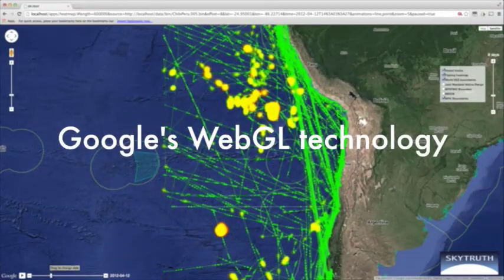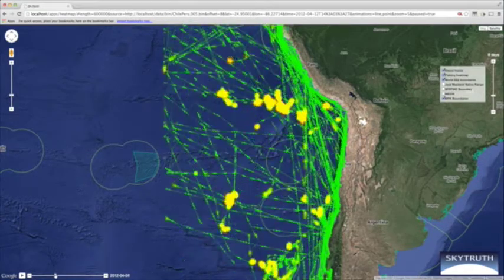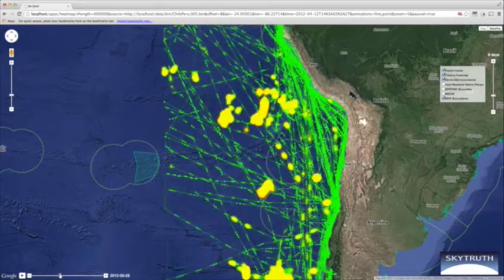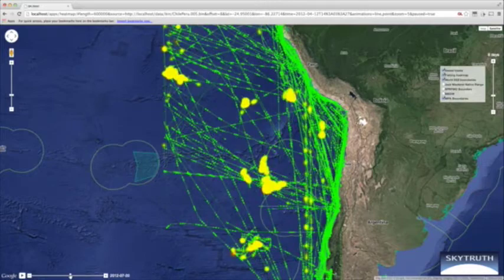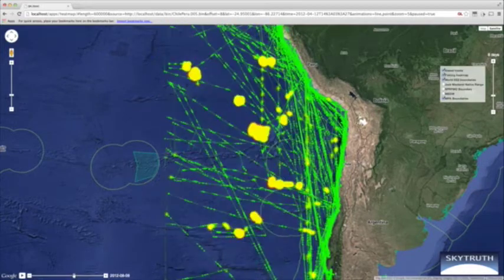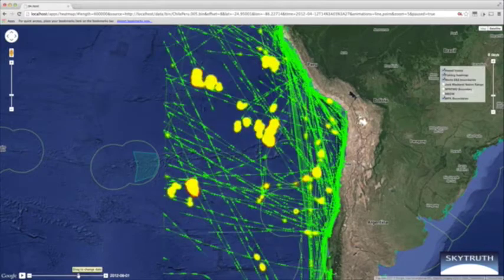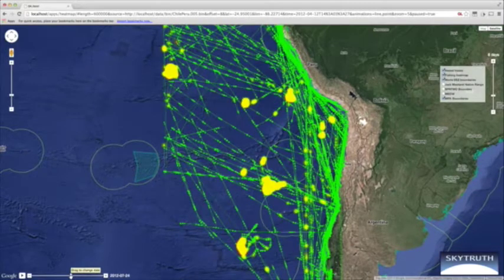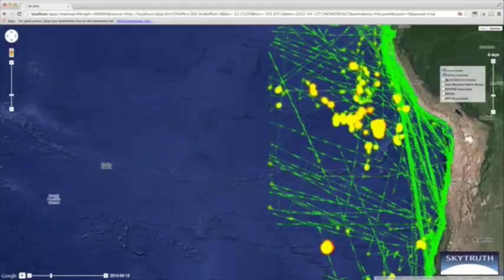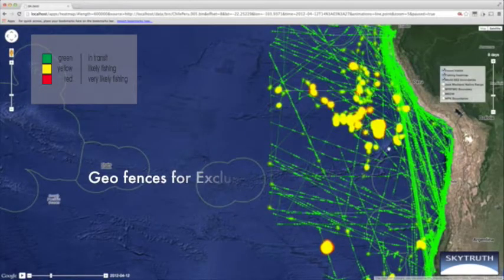We're working with the Google team with a relatively new technology called WebGL. It lets us take very large amounts of data, deliver it over the internet to a web browser, and serve it up very quickly directly into the graphics card by essentially generating a movie on the fly, frame by frame.